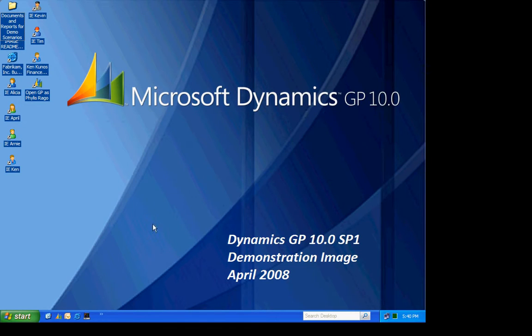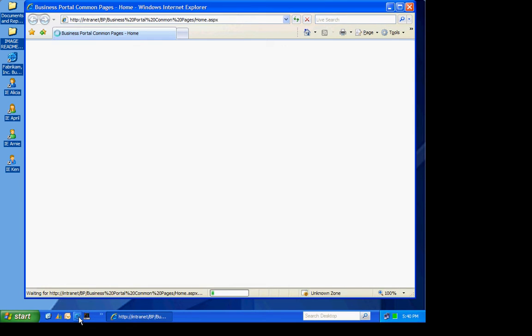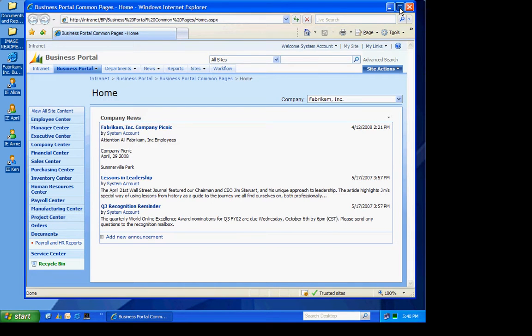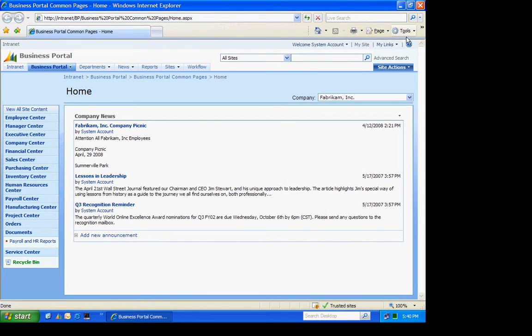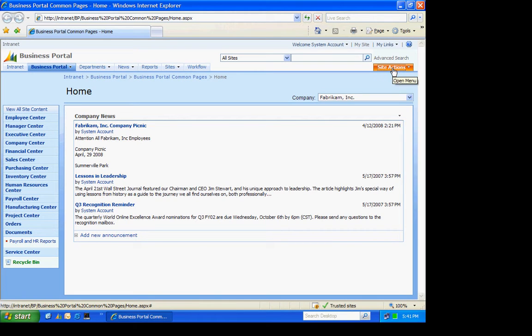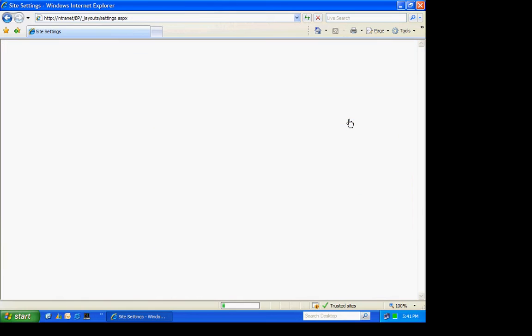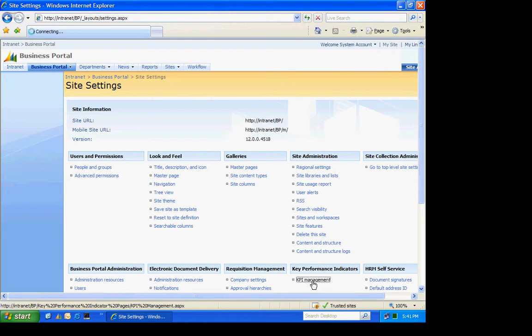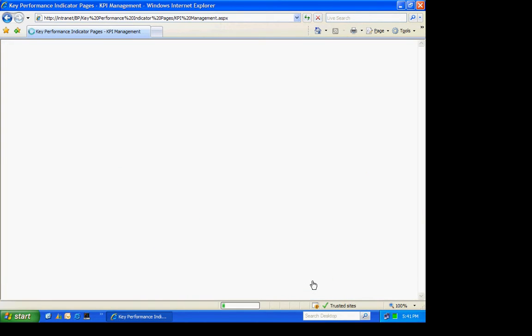To create a KPI, we need to go into Business Portal. I'm going to sign into Business Portal as an administrator. What we want to do then is go to Site Actions and then go to Site Settings. In Site Settings, we're going to have all the settings for Business Portal. We're going to select the KPI Management area right here.